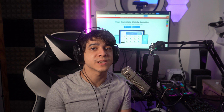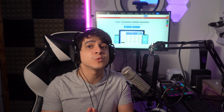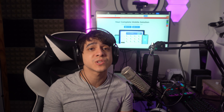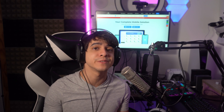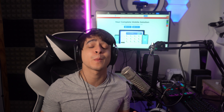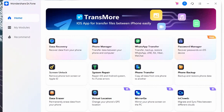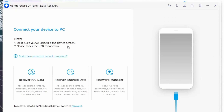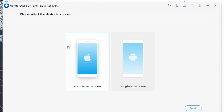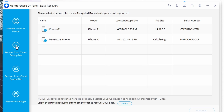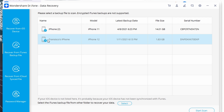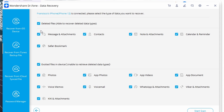Not all iPhone users configure iCloud backup — some prefer a more local method using iTunes instead, which also works across many different devices. If that's the case, you can also use iTunes backup to recover deleted messages on your iPhone through a similar process with a few minor changes. Launch Doctor Phone Data Recovery, select Data Recovery from the home screen, connect your device, and click Recover iOS Data. This time, select Recover from iTunes Backup File from the left menu bar, and you'll see a list of all iTunes backup files on your screen. Select the file you want to use to restore the deleted WhatsApp messages.